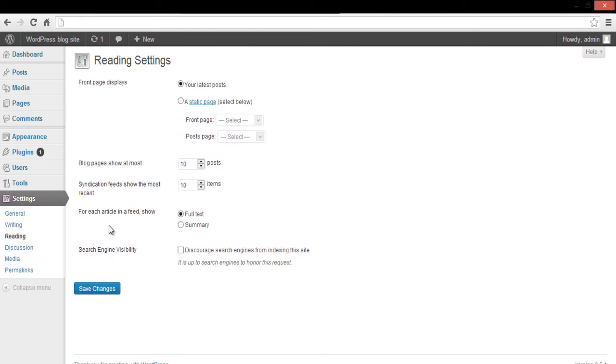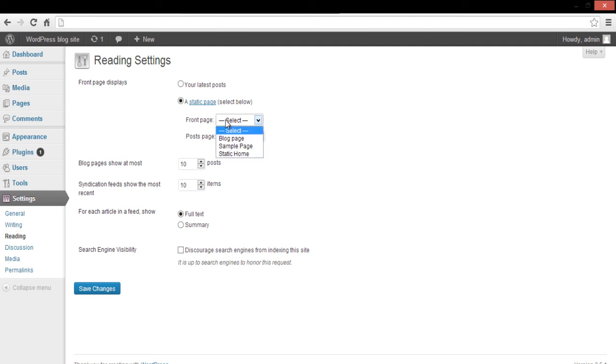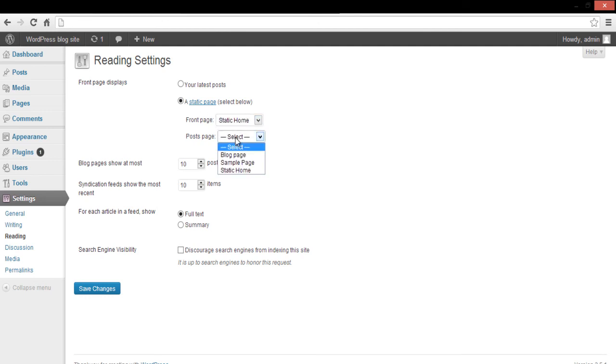Over here you can find several options regarding the readable settings of the blog. Move to the Front Page Display section and click on the A Static Page option. This will enable two further options. From here, choose the page you want to set as the front page from the drop-down menu.